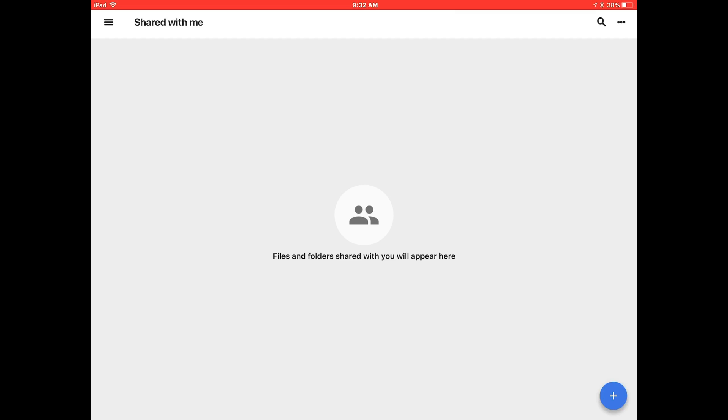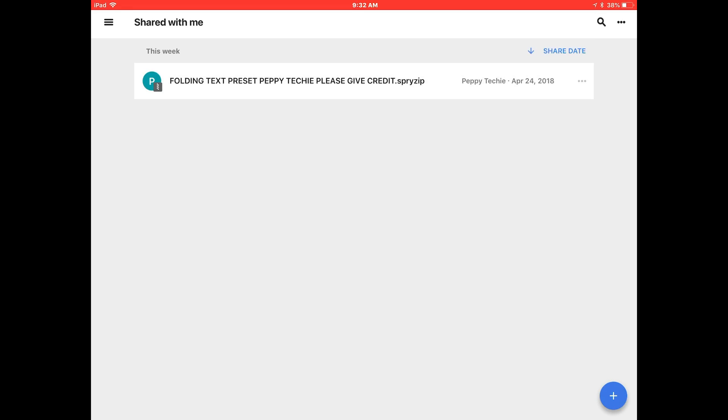And I have to wait a second. And there it is. That's all there is to it. You can do it for all three and you'll have my templates. Thanks a lot for watching.